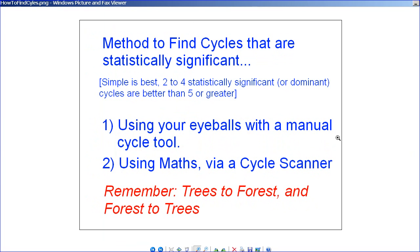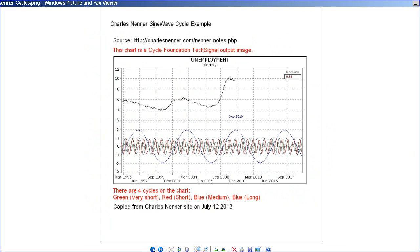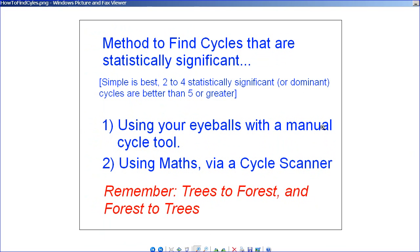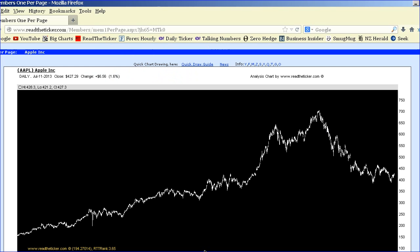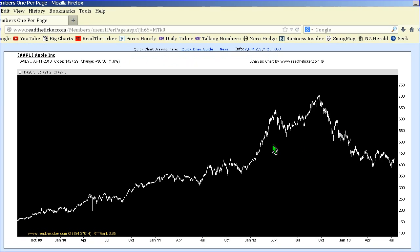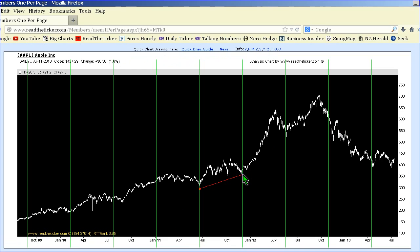So how do you find these cycles? We've got four cycles here — how can we find cycles in a new data set? The first way is simply using your eyeballs, looking at the data. For example, here's the Apple chart. You select a significant bottom or a significant top. ReadTheTicket.com members can select two bottoms.